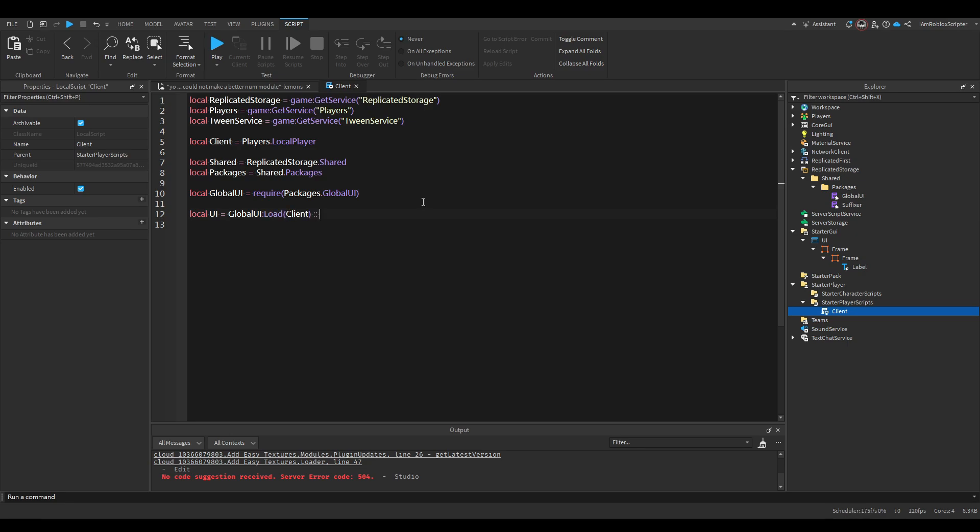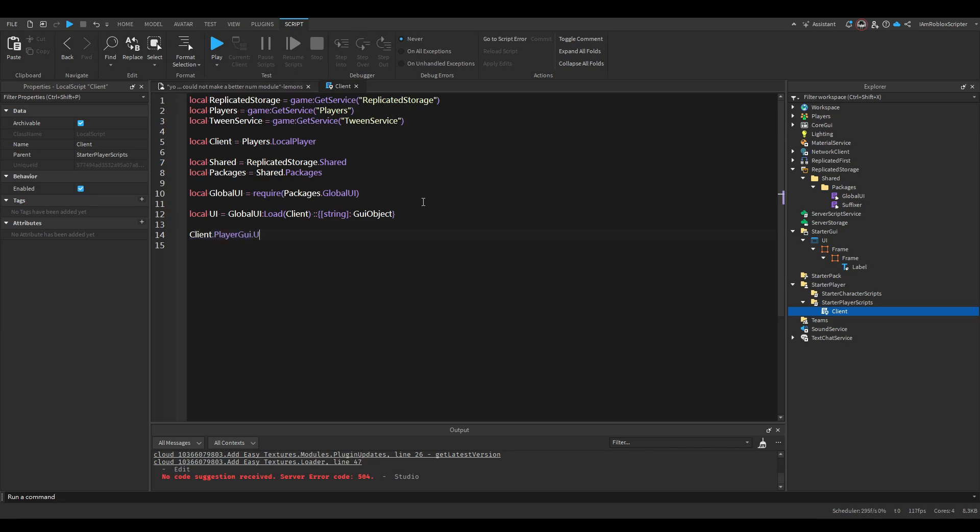Now this will return a name which is a geo object. So we're gonna do that. So instead of doing client.playerGUI.UI.frame.frame.label to get the text of the label.